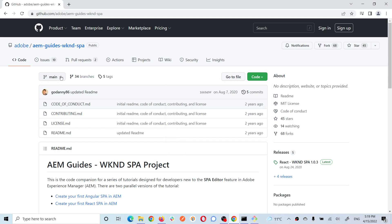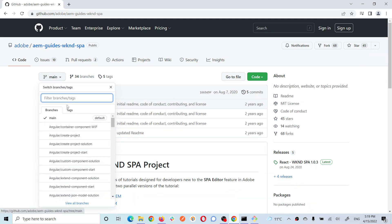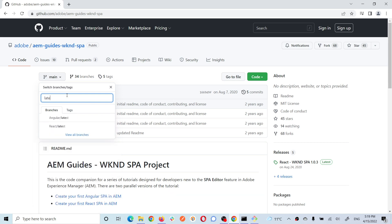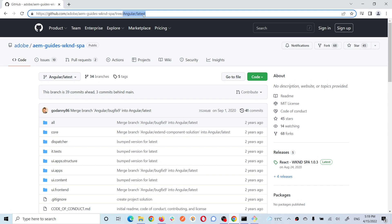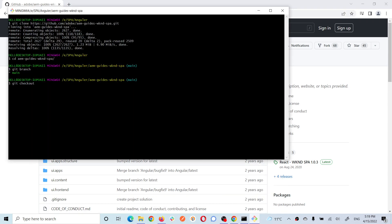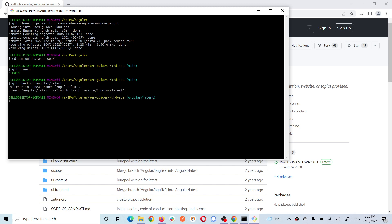You can check the branch name in the repo. Main is the main branch, and you can search for other branches. You'll see 'angular/latest' and 'react'. Copy the name of the Angular branch. Since we already cloned the repository, all branches are available locally - we just need to check out the branch using git checkout, then paste the branch name. It will switch to that branch, which you can confirm with git branch.